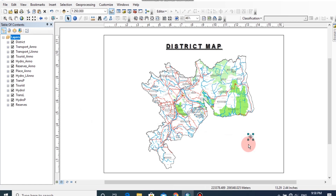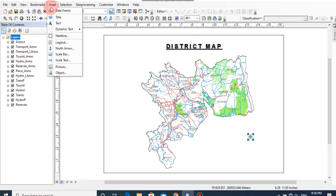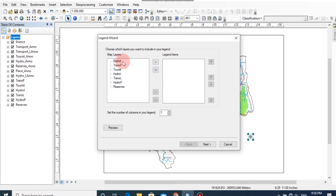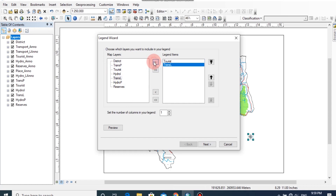After that, we should add a legend for this map because the symbolized features should be explained to the user. Click Insert, then click on Legend. In the dialog box you can select the layers you want in the legend. Select the tourist layer and click the next arrow, then the transport layer and click next, then visual polygons and click next.